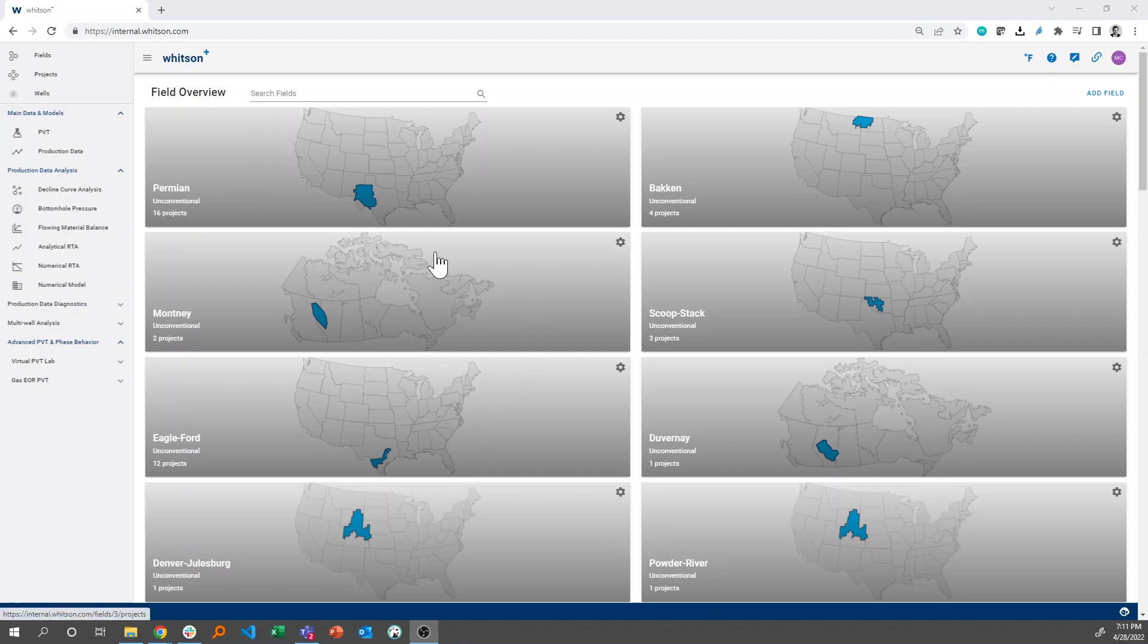So when you've logged into Witsum+, you'll get this overview of all the fields that you have databased in the platform.